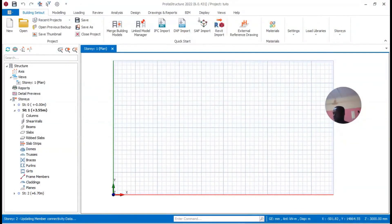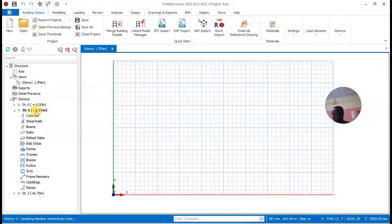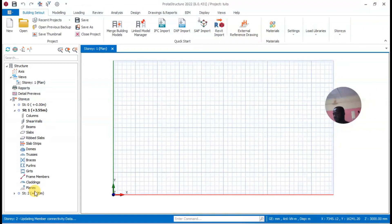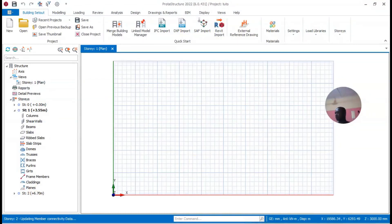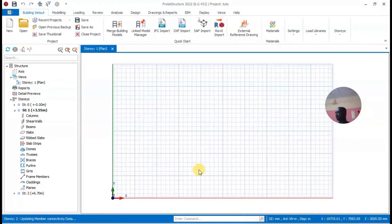Once done, you can see it has changed to +3.550m and +6.770m. That is how it is displayed with those two settings complete.